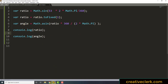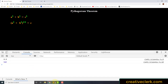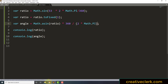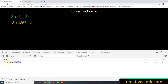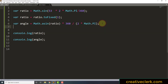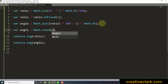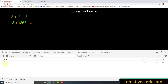We're going to console.log angle. We need to first get the ratio and then convert it. We get 53.13. If we wanted to round that off to the nearest integer, we would do var angle equals Math.round, and then angle. The Math.round function converts it up to the nearest integer. We get exactly 53.